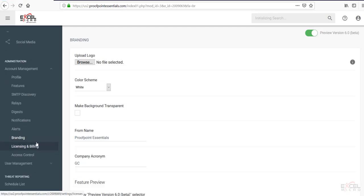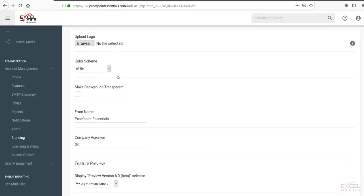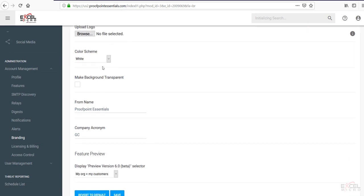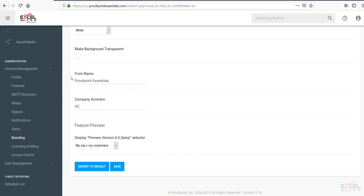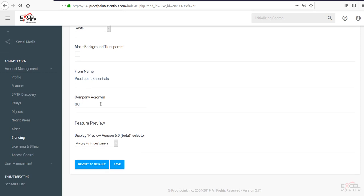You can set your branding at this level. So you can certainly upgrade your logo in here. You can choose the color screen. You can change the from name. The company acronym. And any display features that you'd like to do.